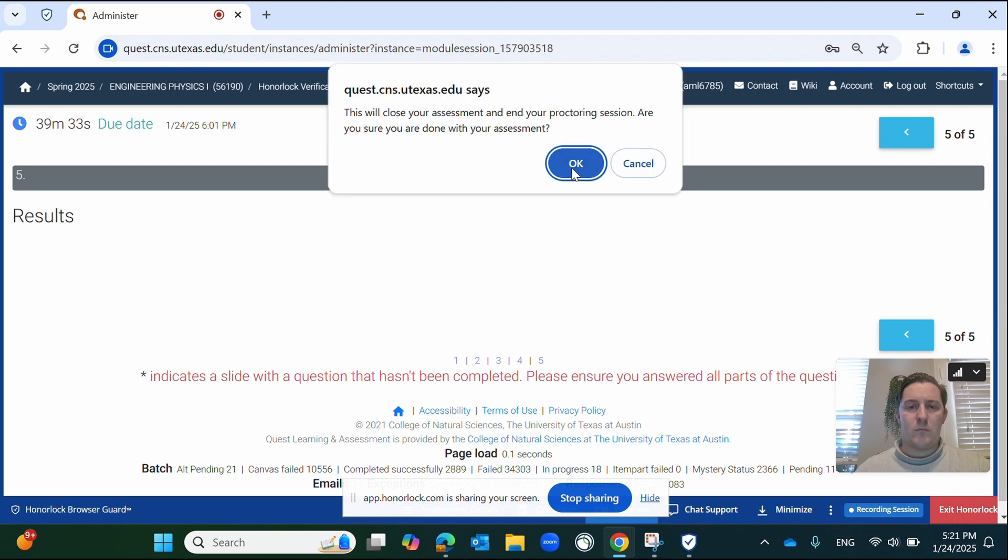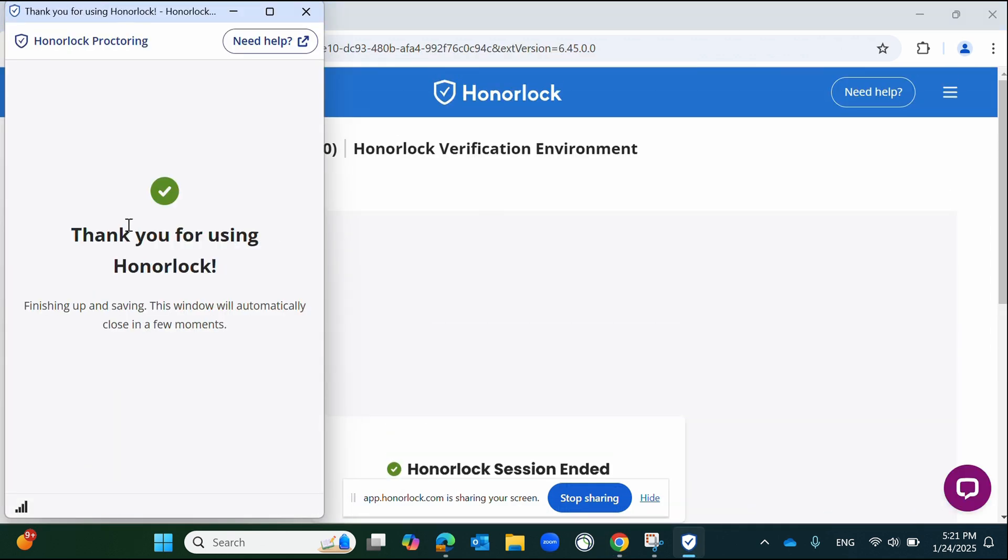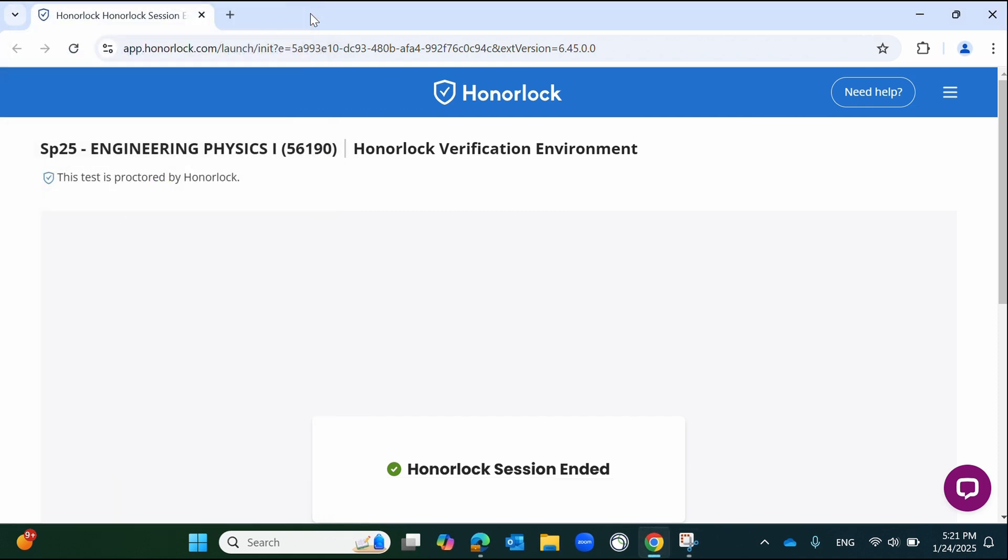If at any time you lose internet connection or connection to Honorlock, promptly return to Canvas and re-initiate the Honorlock authentication process. If you must re-authenticate, as soon as your exam ends, notify your examination team of the error that occurred so that your proctoring session can be reviewed.